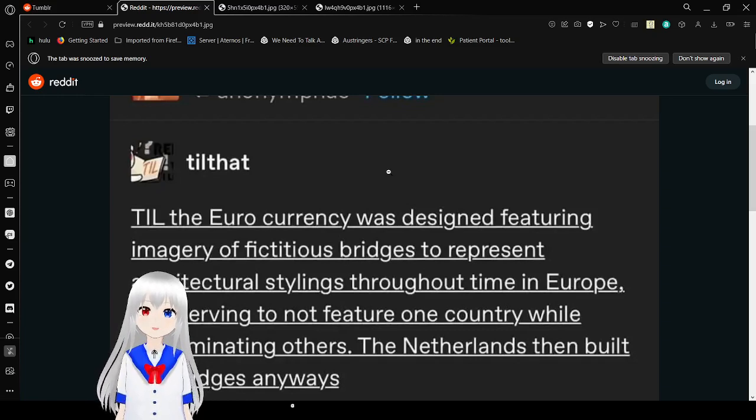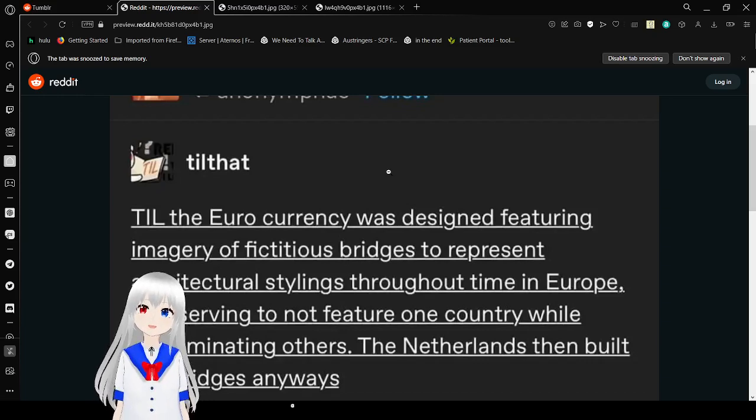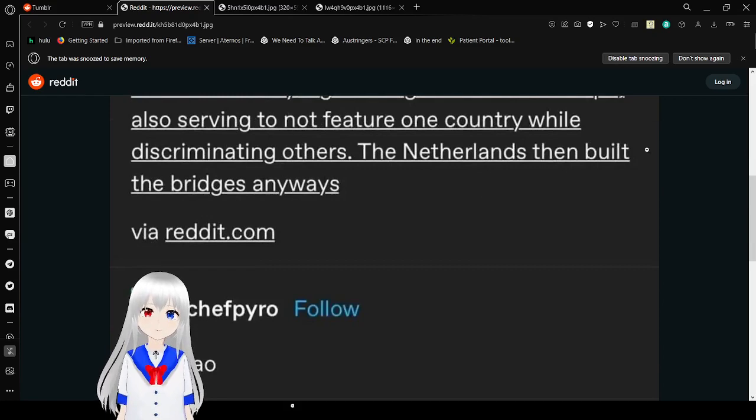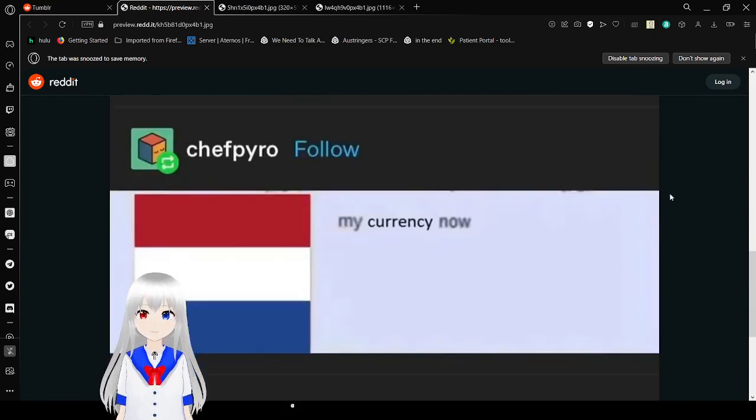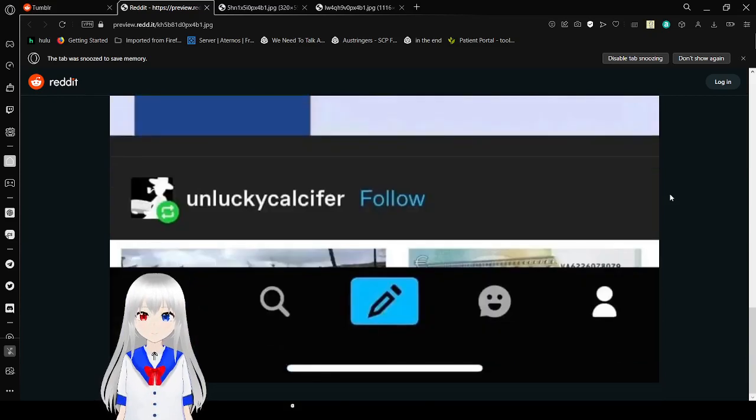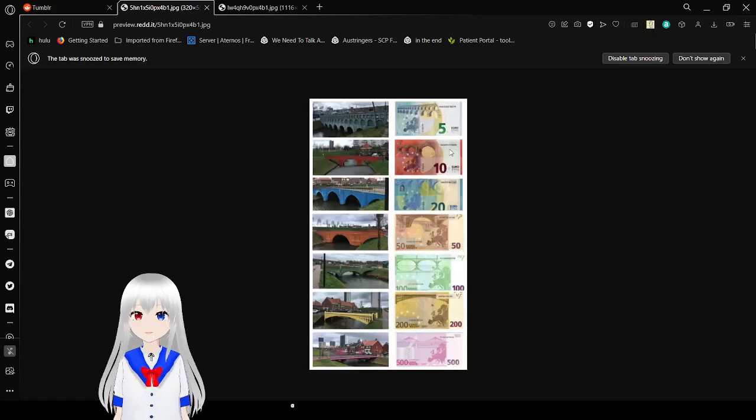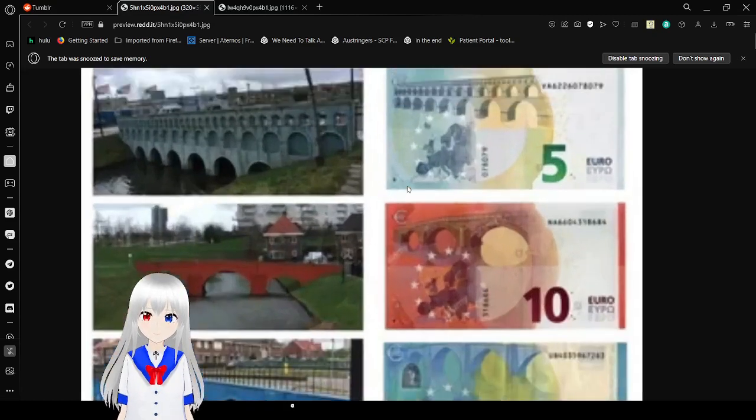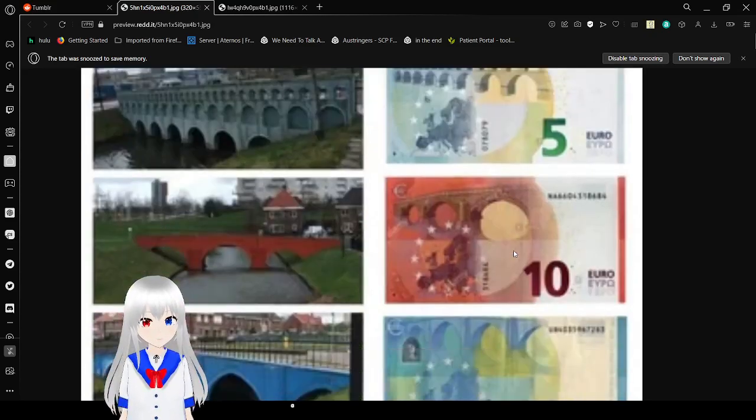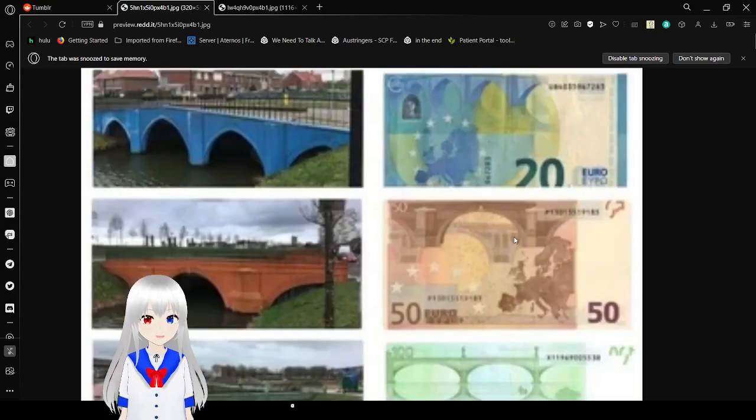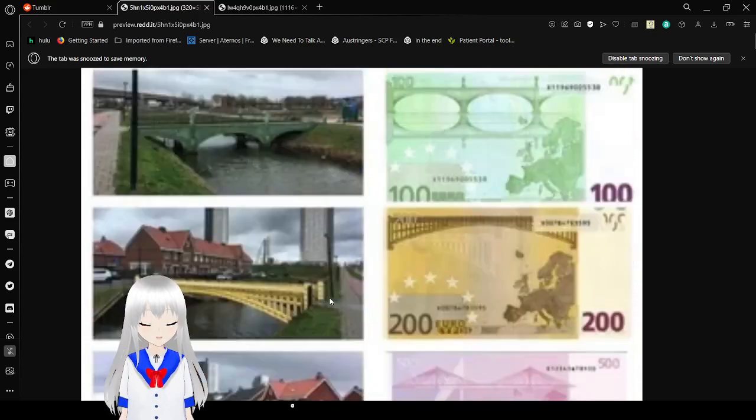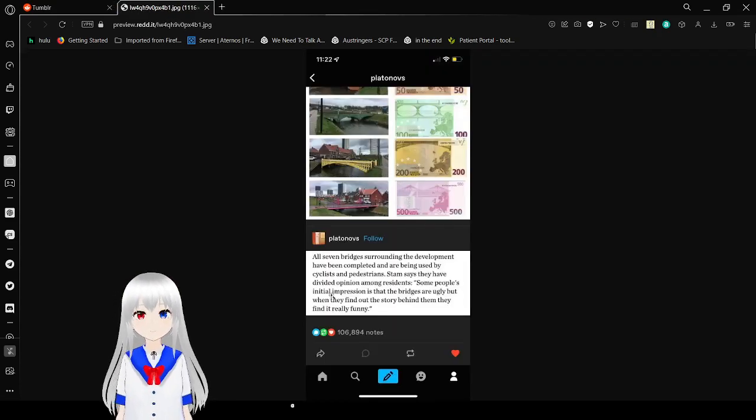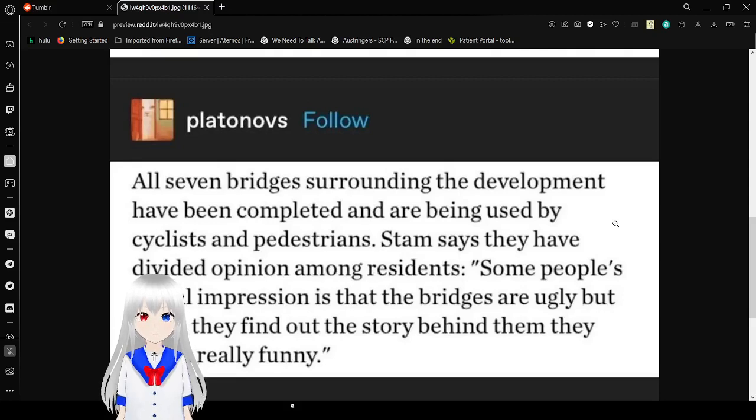So I learned the Euro currency was designed featuring imagery of fictitious bridges to represent architectural stylings throughout time in Europe, also serving to not feature one country while discriminating others. The Netherlands then built the bridges anyway. Oh. My currency now. Look at that. First of all there is this bridge and- Oh. Oh dang. They really just did that. That's amazing.